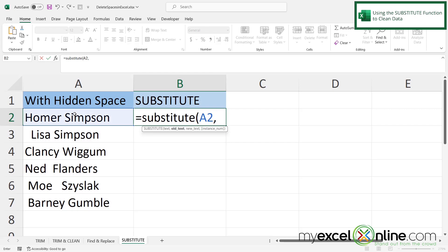And the old text, it's kind of like the find and replace that we just did. The old text is what text I want to get rid of. So I'm going to use a double quote, a space, and a double quote because the space is what I want to get rid of. And then I'm going to type a comma.